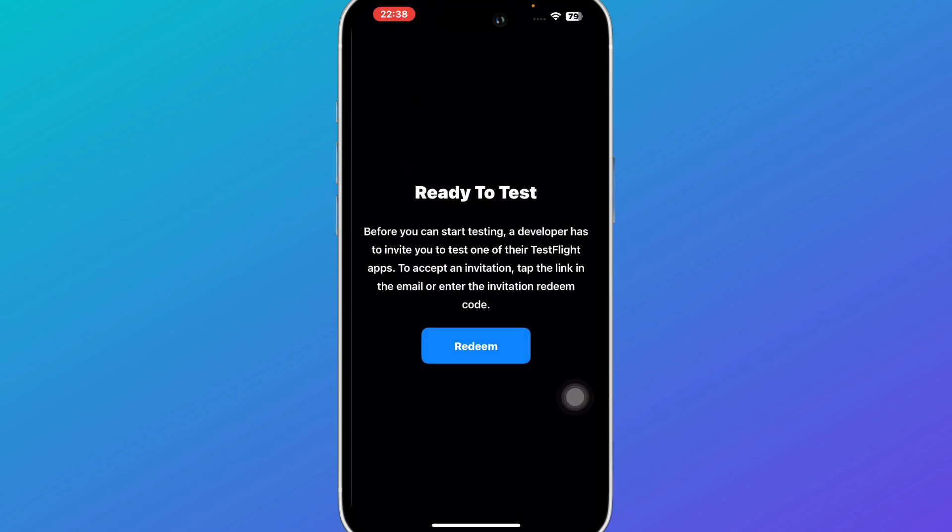That is basically how you can get redeem code on TestFlight app. So if you find this guide helpful give it a thumbs up and don't forget to subscribe for more helpful tutorials.